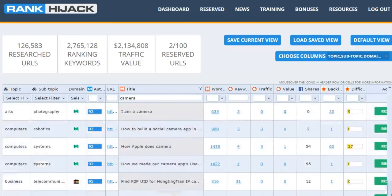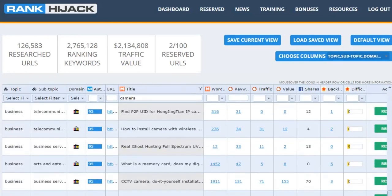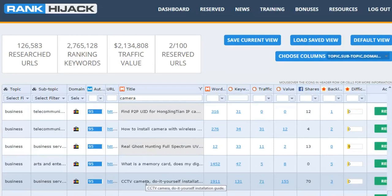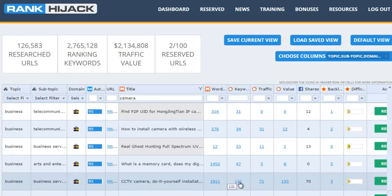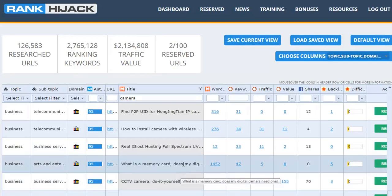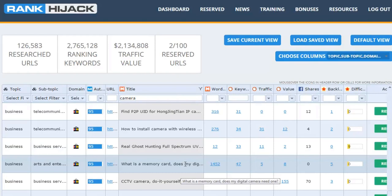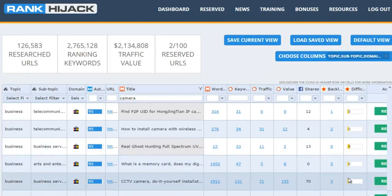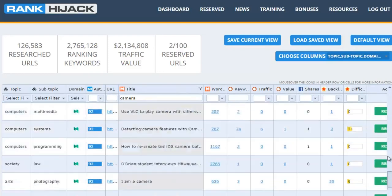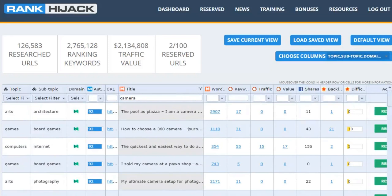And I'm scrolling down to the bottom because from memory there are a couple of other good ones down here. For instance, CCTV camera do-it-yourself installation guide. That's ranking for a whole bunch of keywords that I know from experience is buyer traffic. I've got a site in that niche. What is a memory card? Does my digital camera need one? Do you think that person might be able to recommend some on eBay or Amazon and make some money? I think so. So you can see again, it's very quick and easy. You scroll through, you're going to find great opportunities, pages that you can target, build your own version, and use that traffic for yourself.